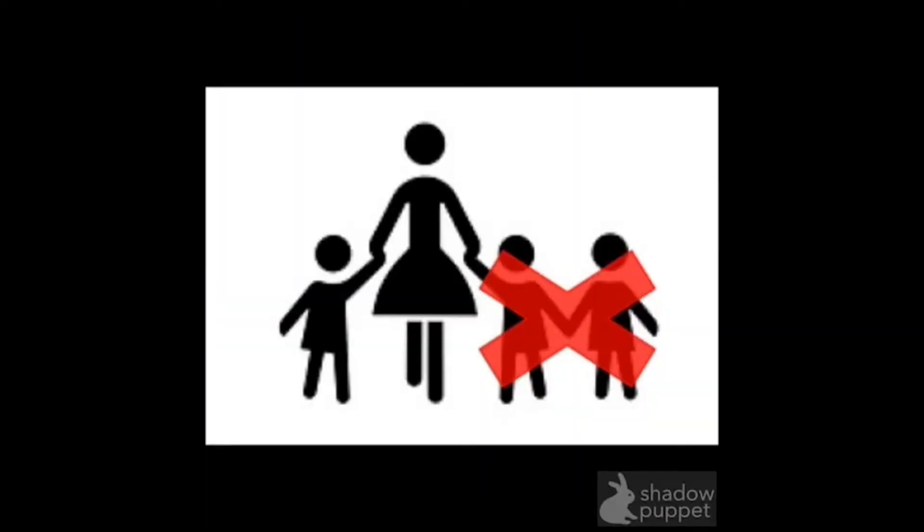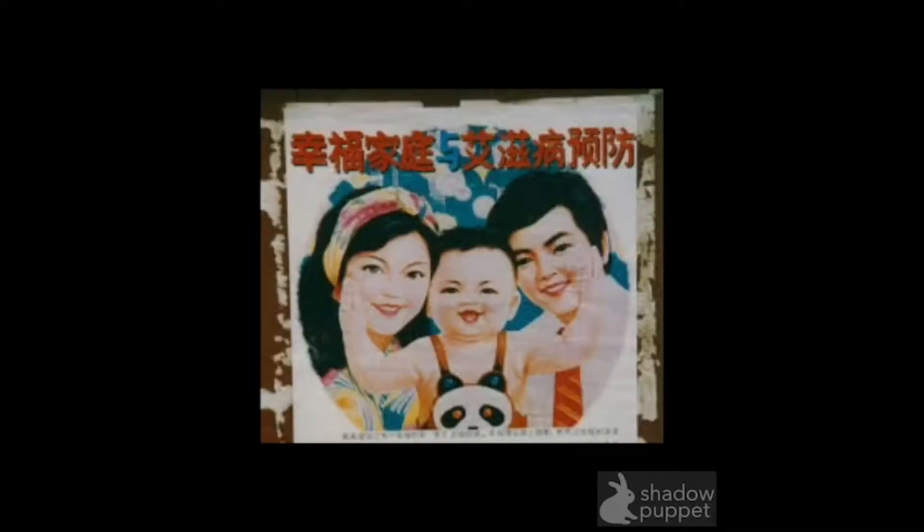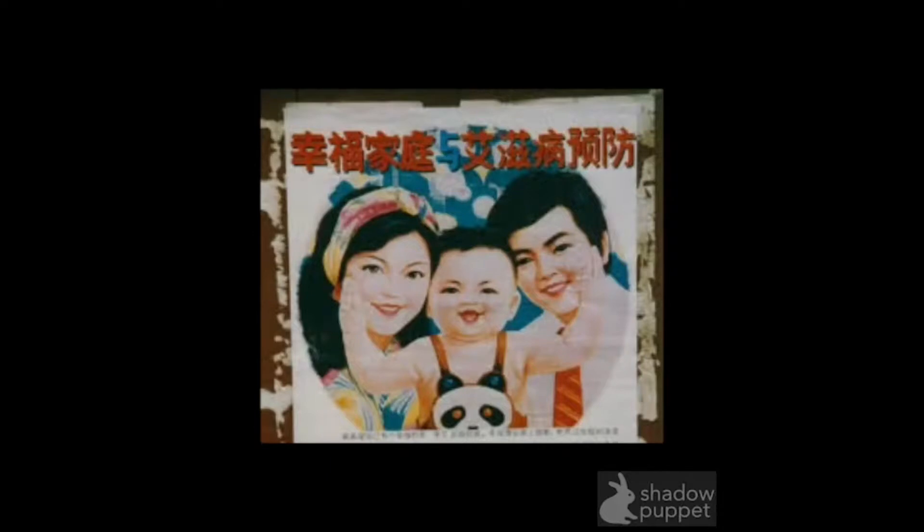In China, the policy varied in terms of how strict it was around the country. In the 1970s, the Chinese government felt that the rapid population growth taking place in the country was unsustainable and that the country would be unable to feed itself. To control the population, strict rules were introduced.